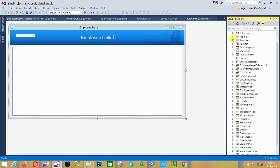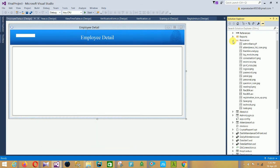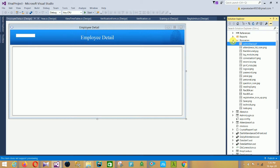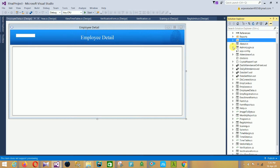In the resources folder there are multiple images and some videos. This is the resources folder. Then all of our project designs — these are the forms of our project.